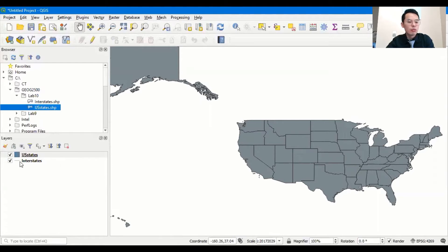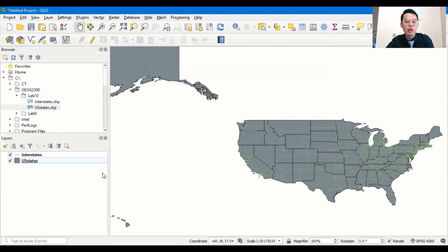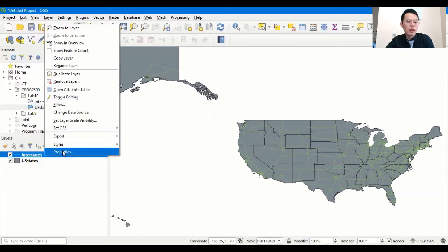You may probably notice that there are no interstates on the map. This is because interstate is below the US states layer. So I can just drag and drop and switch the order of those two layers, and you can see the interstate will be above US states. That's our first way to load the data.